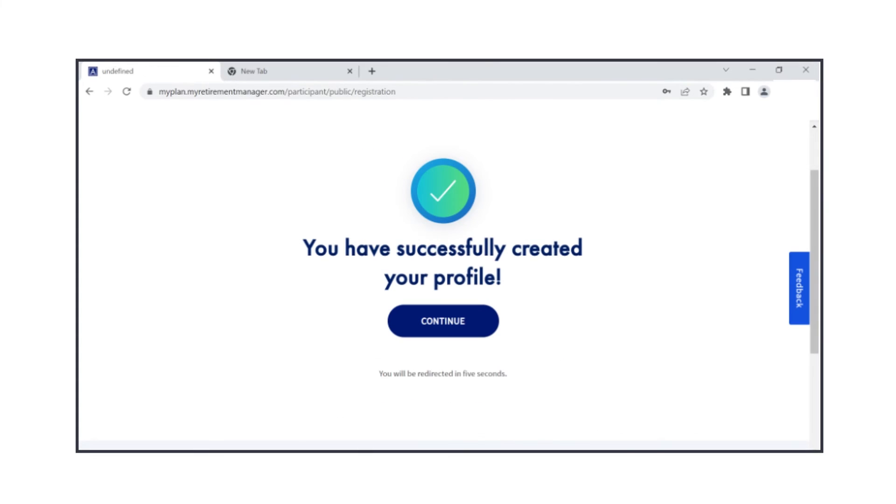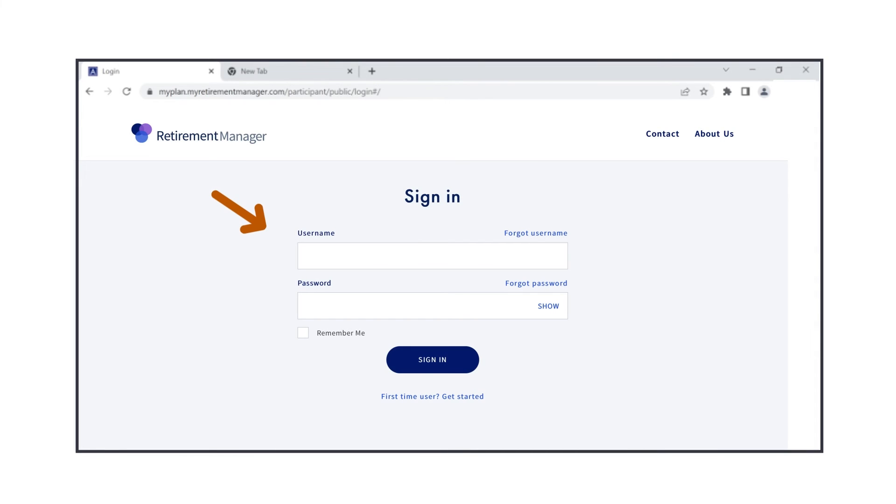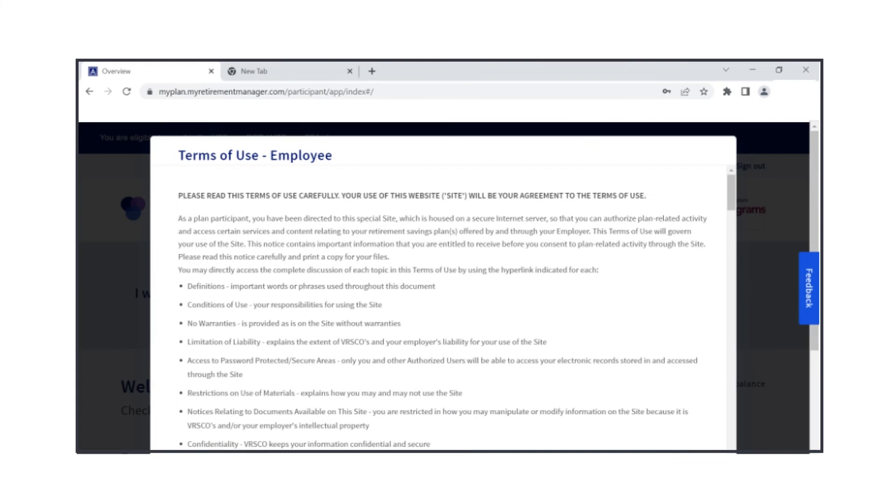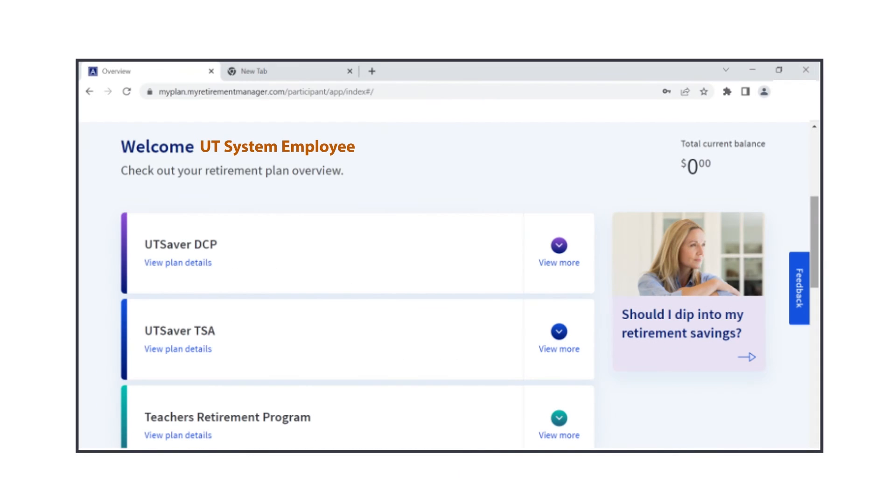You have now successfully created your profile. Log into UT Retirement Manager with your new credentials to accept the terms of use and begin making your UT Saver Voluntary Retirement Elections.